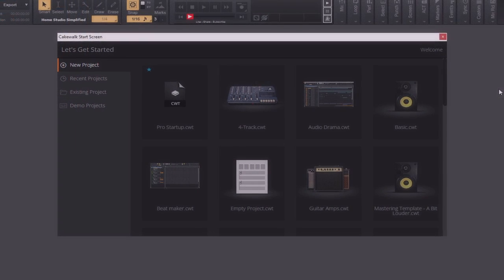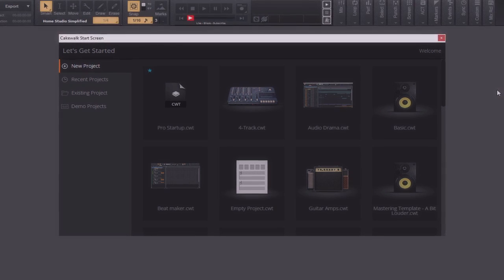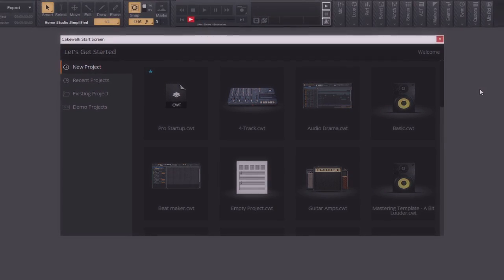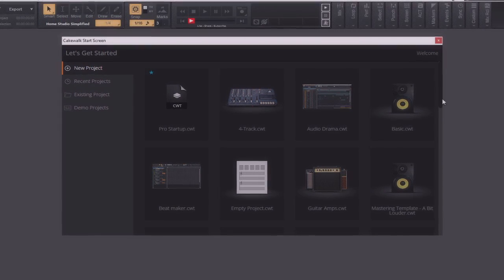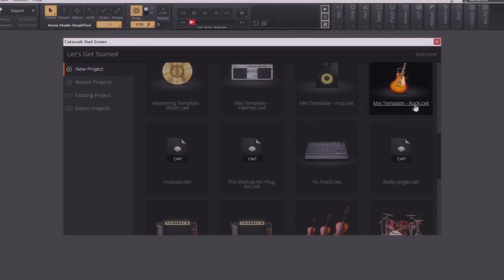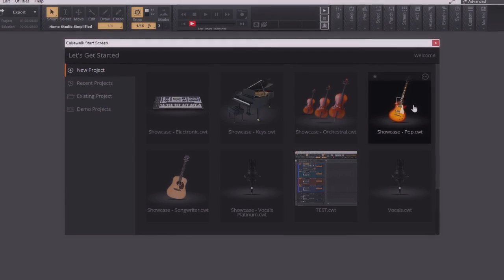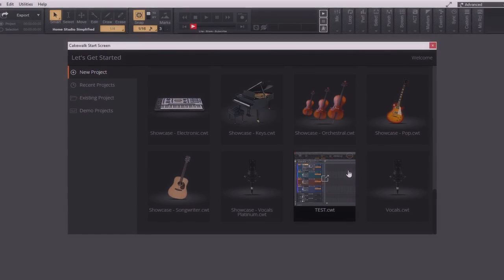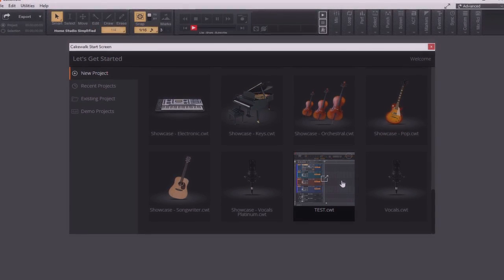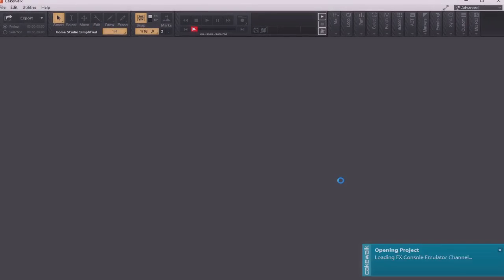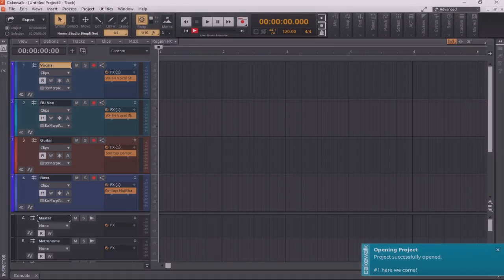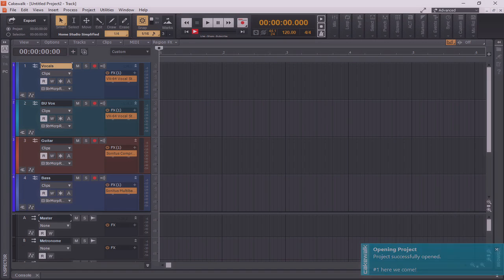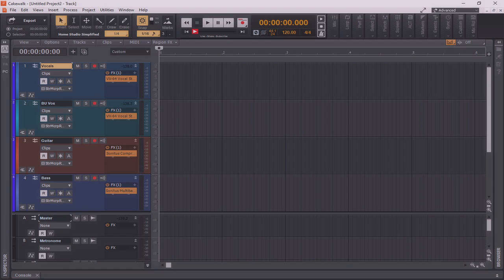Now starting back at the start screen, we're going to scroll down through the project's template list until we find the one that we just created, which is here. As you can see, all of the changes that were made on the template before we saved it are now accessible whenever we open this. This can be used to speed up your workflow and to save you a ton of time.